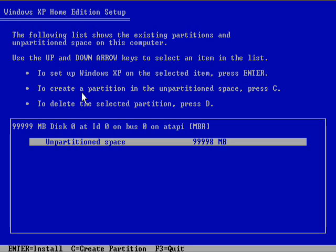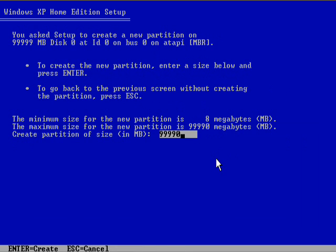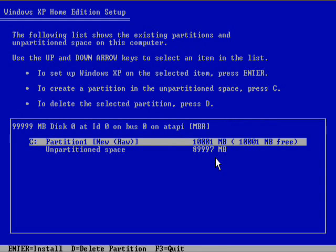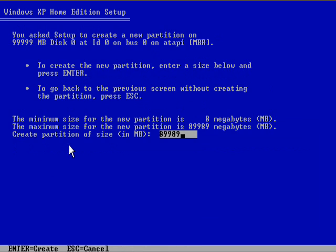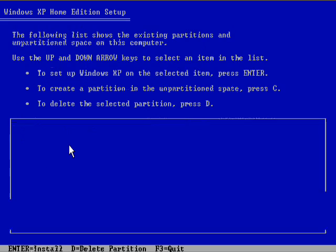Now, the second option is to create a partition in the unpartitioned space. So I'll press C and I'm going to create a 10 gigabyte partition. I'm going to create another partition in the unpartitioned space. I'm going to create that roughly 80 gigabytes.